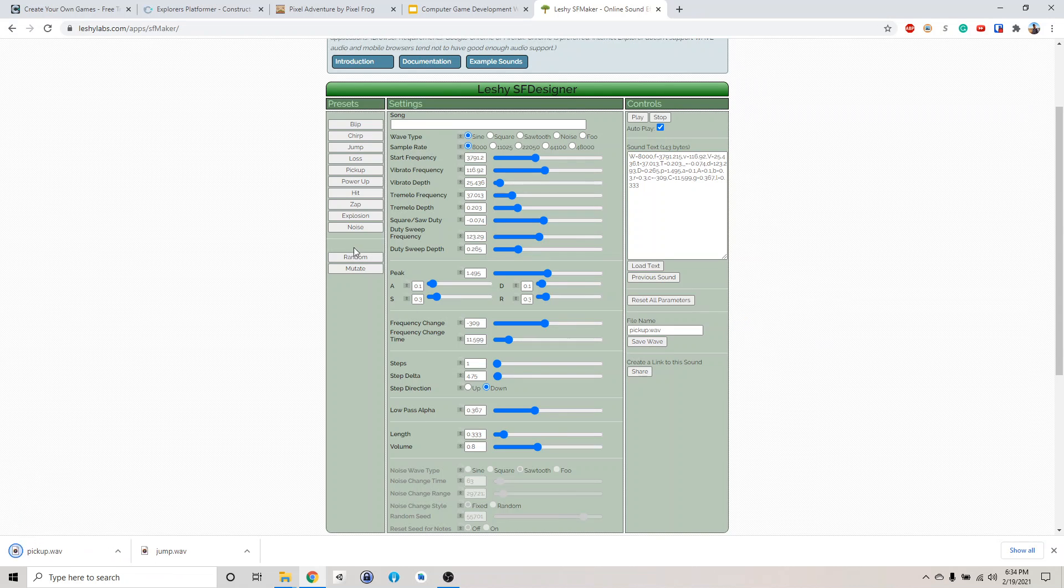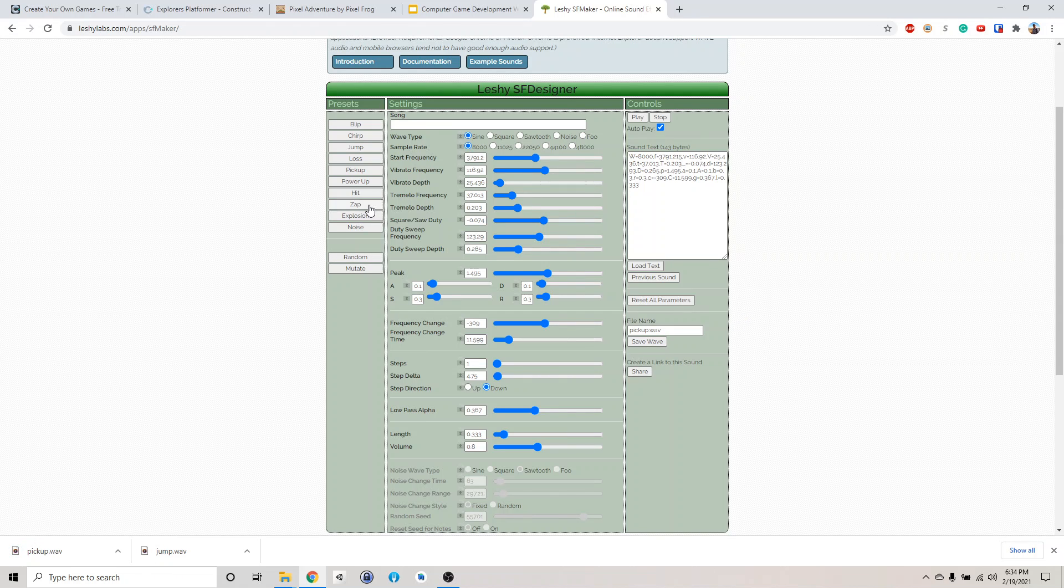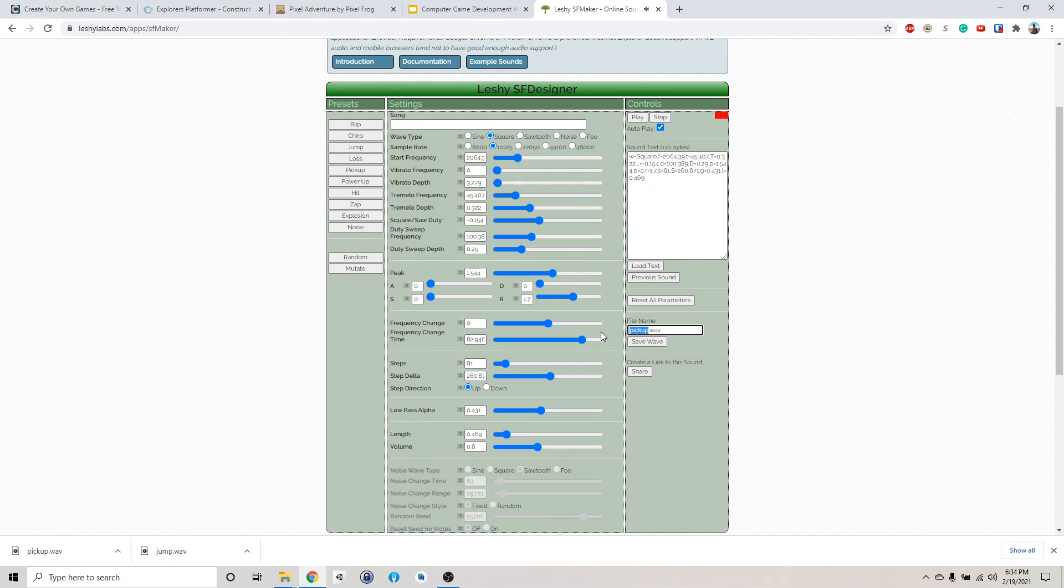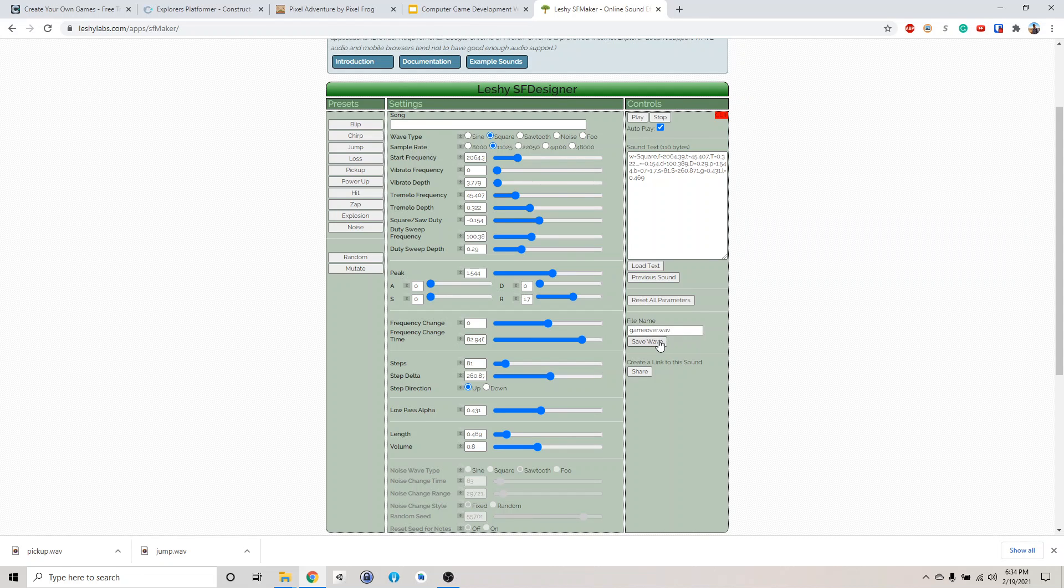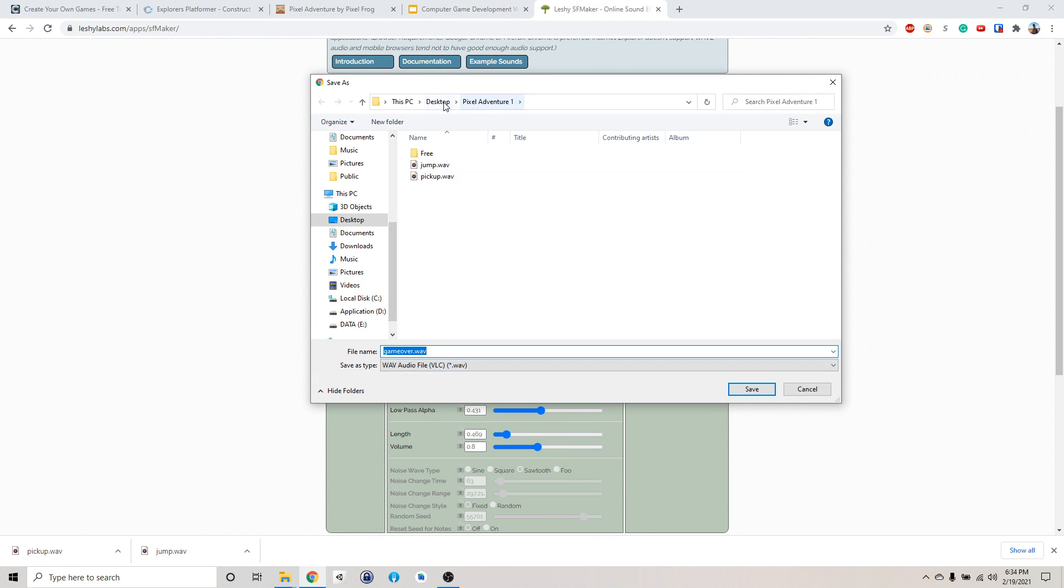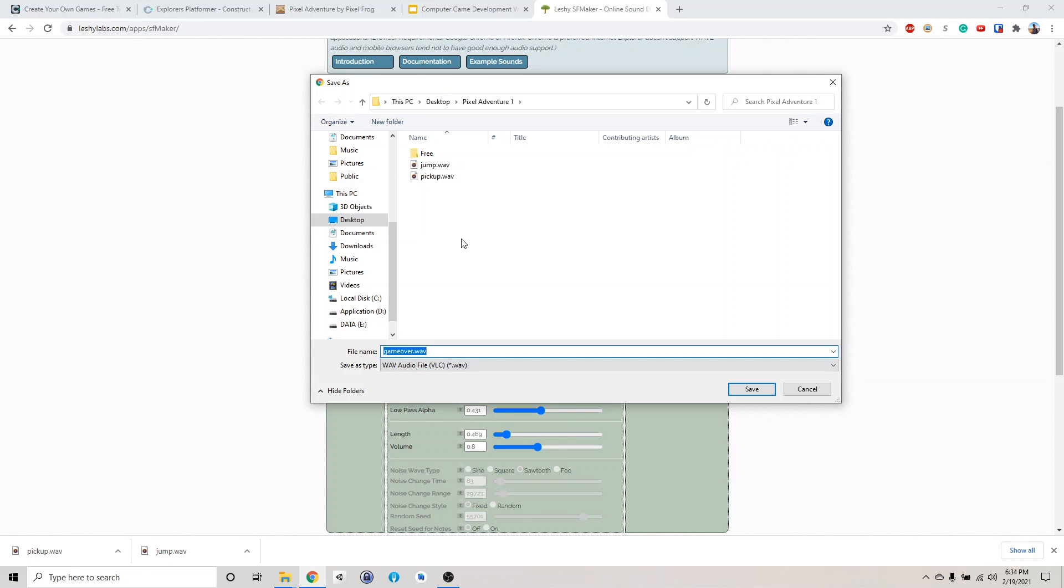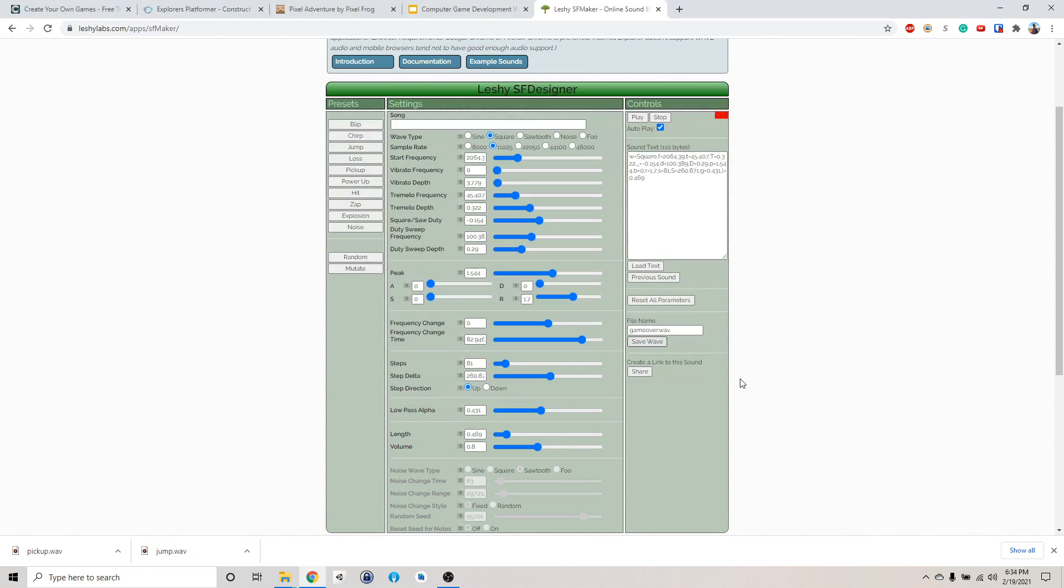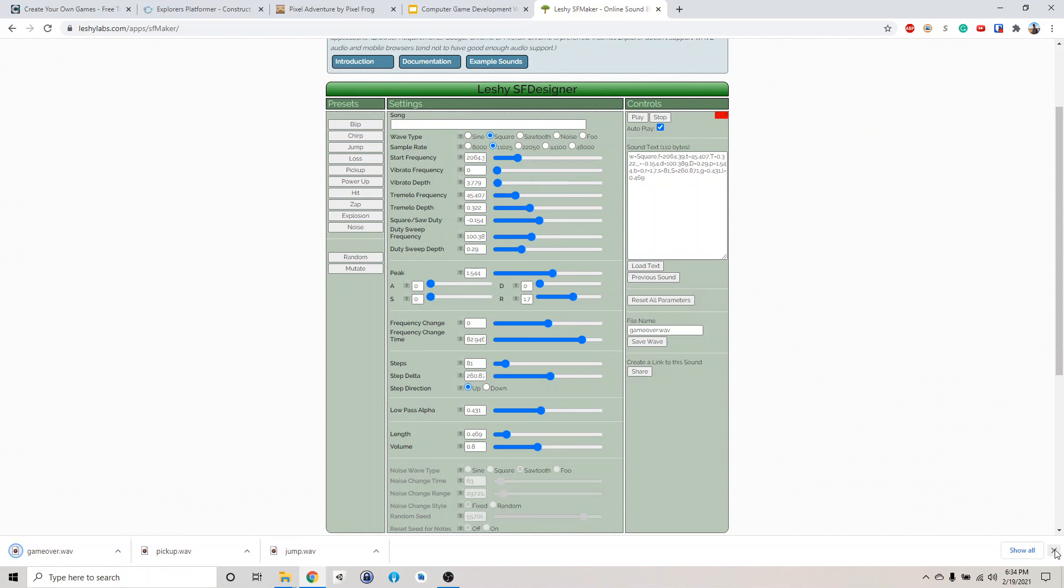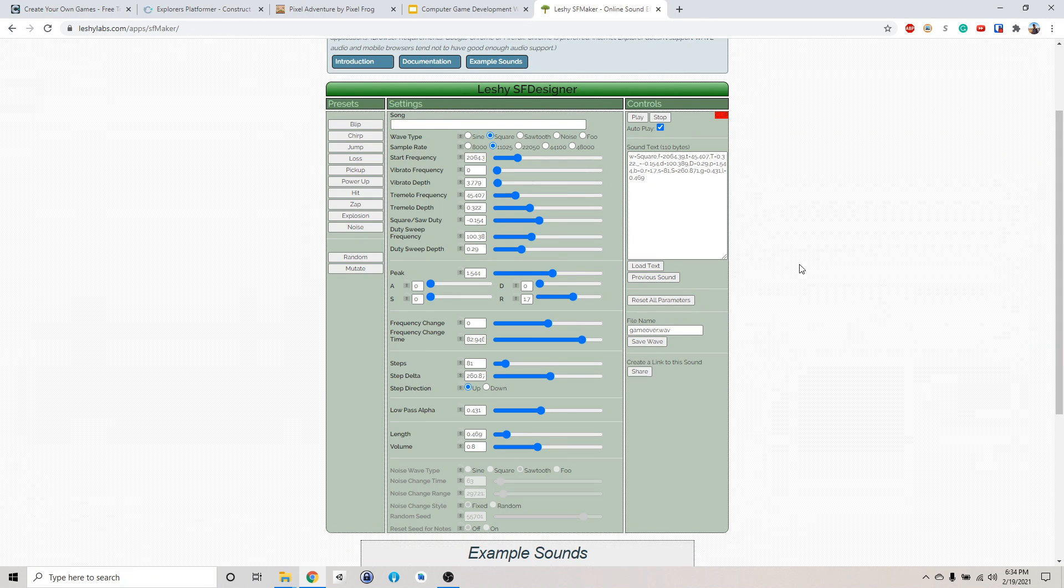And then we need one where the character died. Alright. That's our game over sound. And yeah, I just save it into my pixel adventure folder so it's a little bit more organized. So now we have our three files exported.